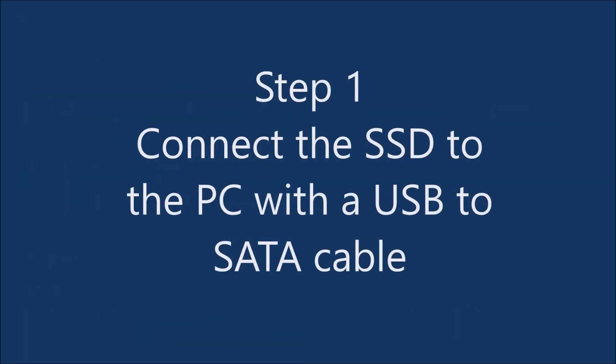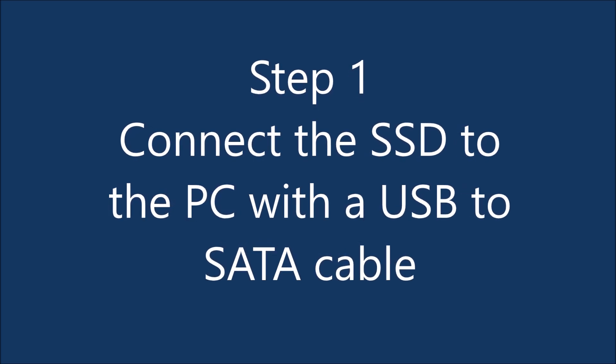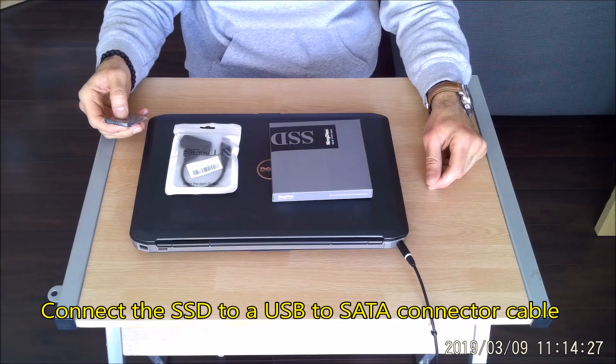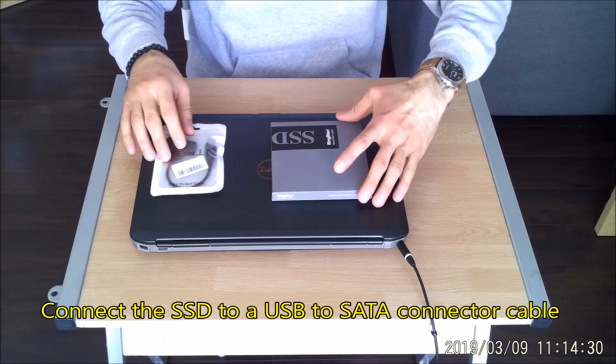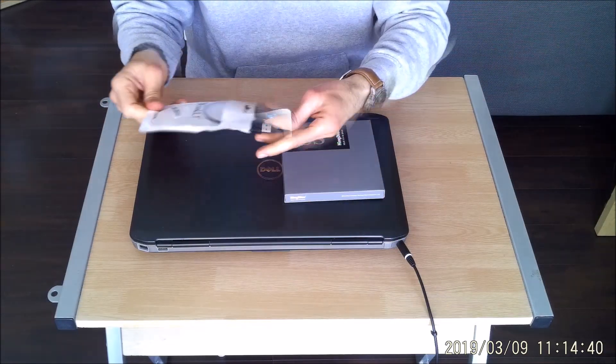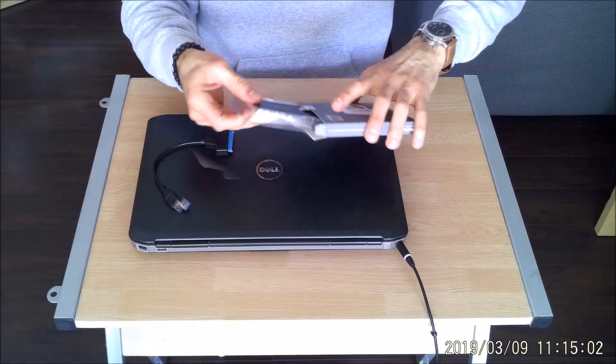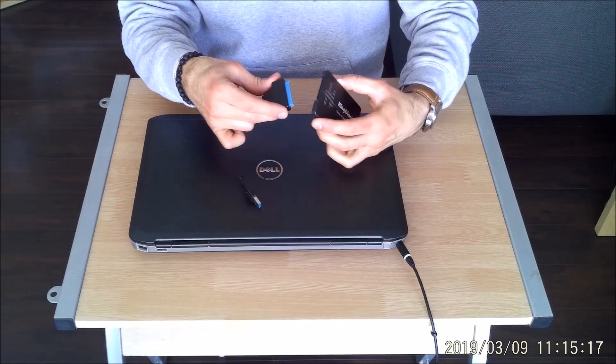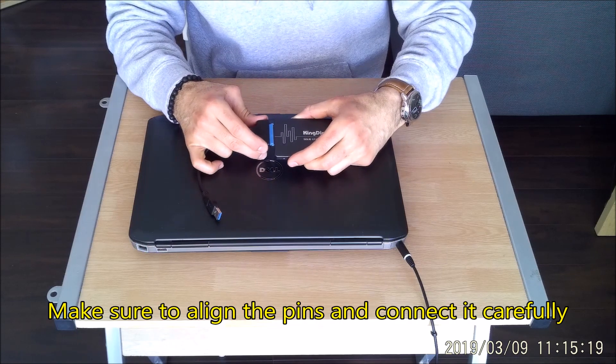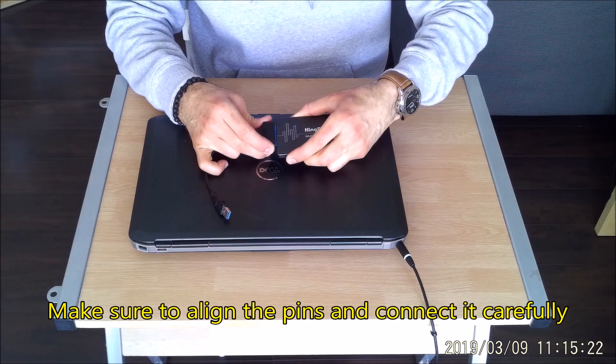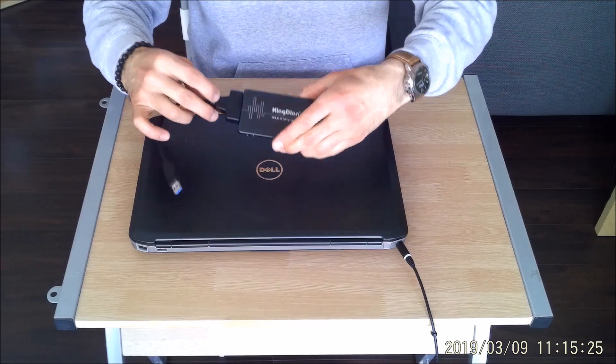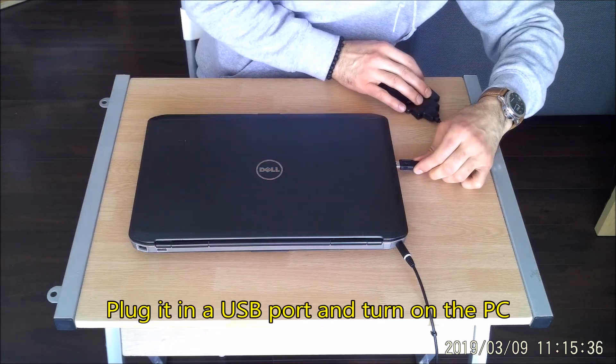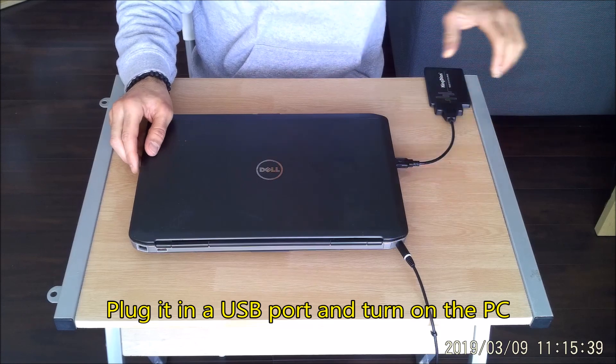Step one: connect the SSD to the PC with a USB to SATA cable. Connect the SSD to USB to SATA connector cable. Make sure to align the pins and connect it carefully. Plug it in a USB port and turn on the PC.